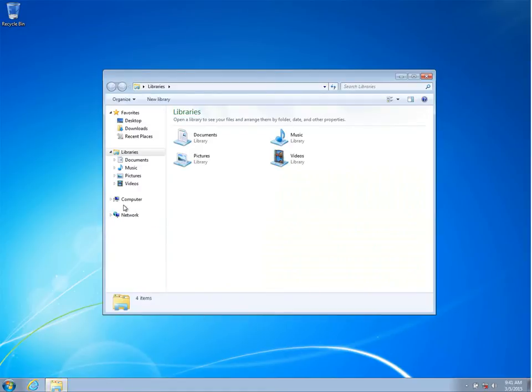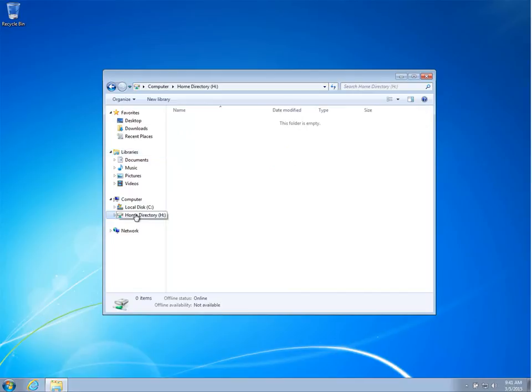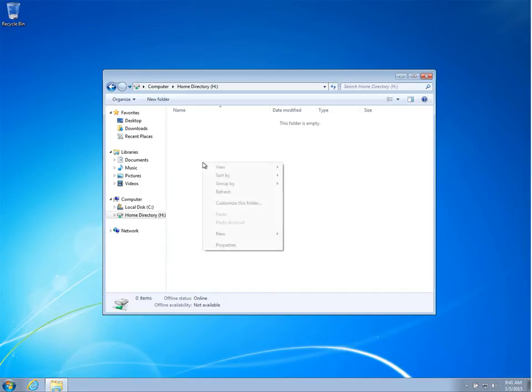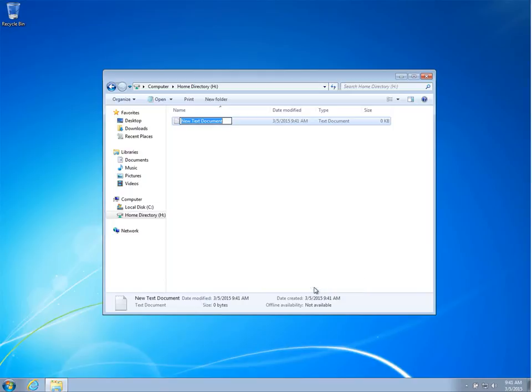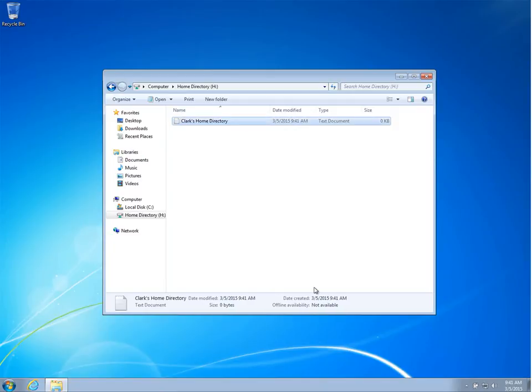Next, let's open Windows Explorer and take a look at the drive mappings that we have. We have a group policy object that will actually map the user's home directory to drive H. It seems we do indeed have a drive letter H mapped to our home directory. So let's go ahead and create a file. We'll just call this Clark's home directory for now.